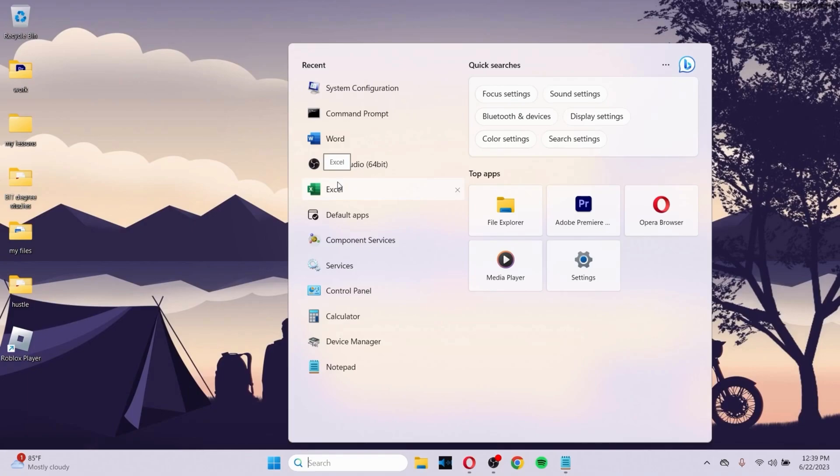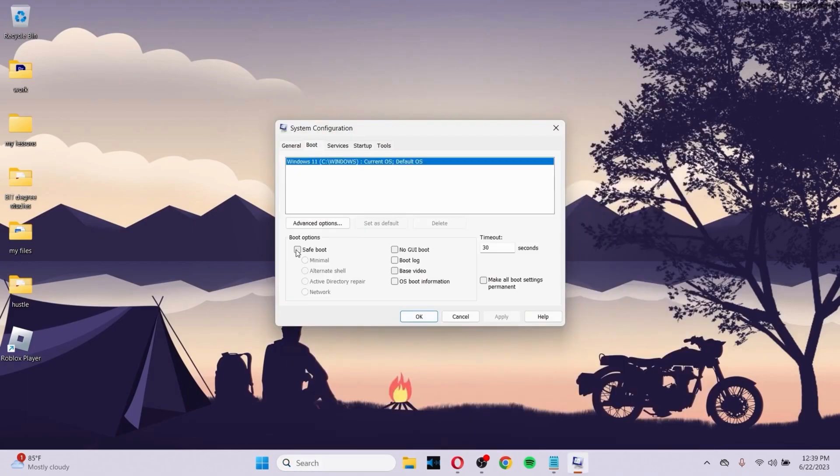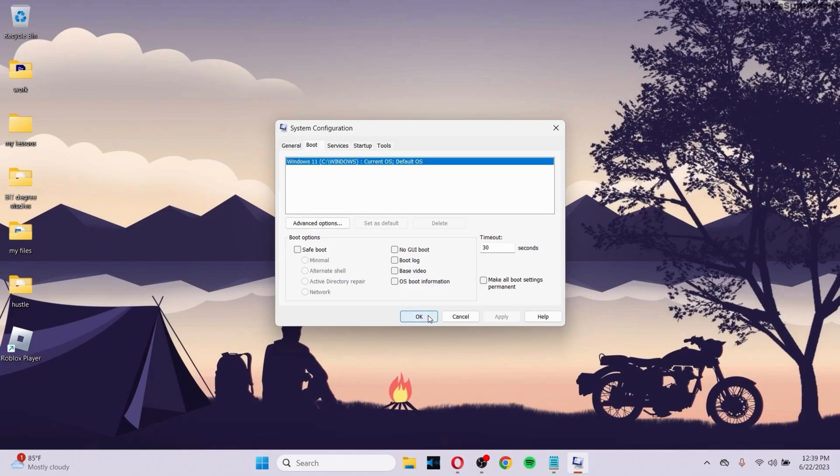Make sure that you enabled Safe Boot first. Go to System Configuration again, go to Boot. As I told before, you had this option checked. Now uncheck it, click OK, and your PC will restart in normal mode again.